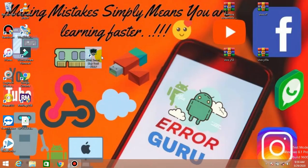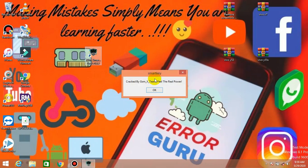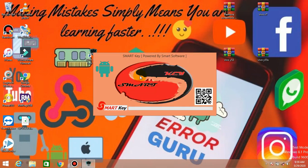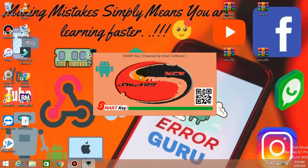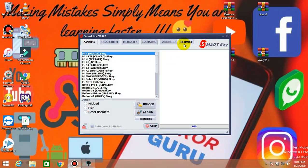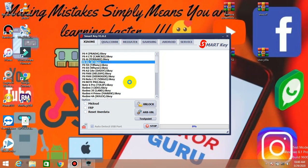First of all, you will open the Smart Key tool. Just double tap and open the iDom. You will see the Smart Key tool. It is number one. This can create a Smart Key tool.